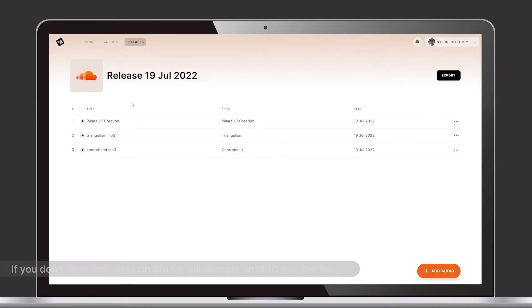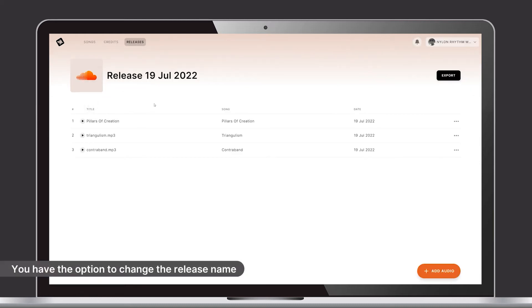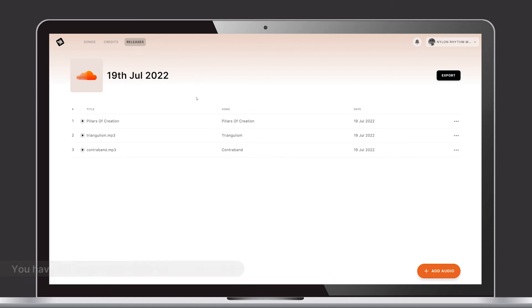When you're done editing your tracks, you have the option to change the release name and then press Export.